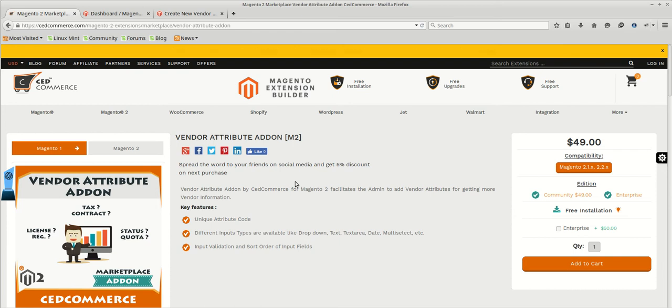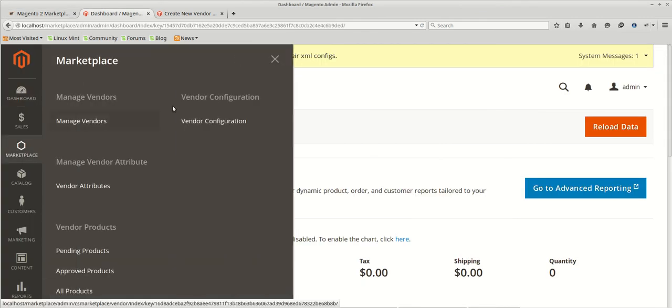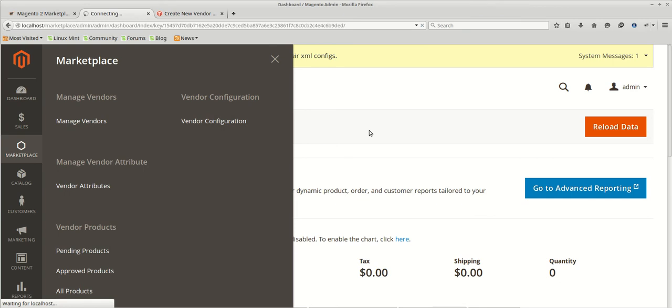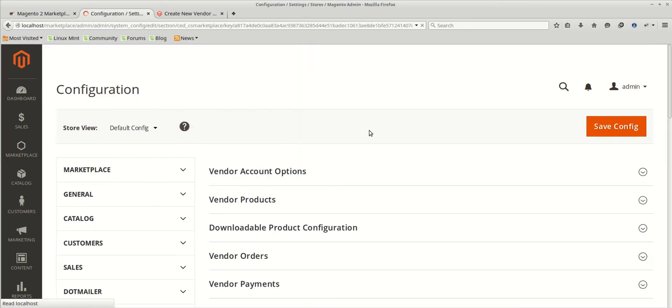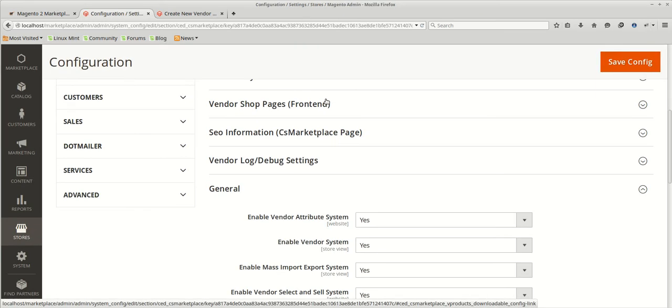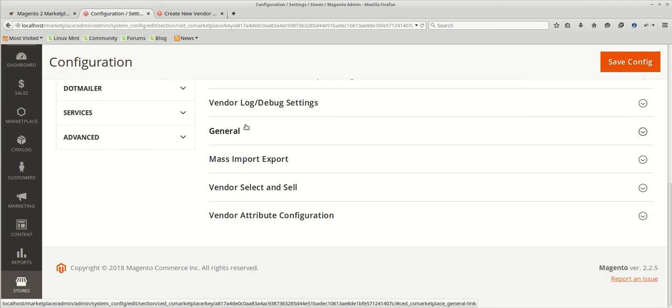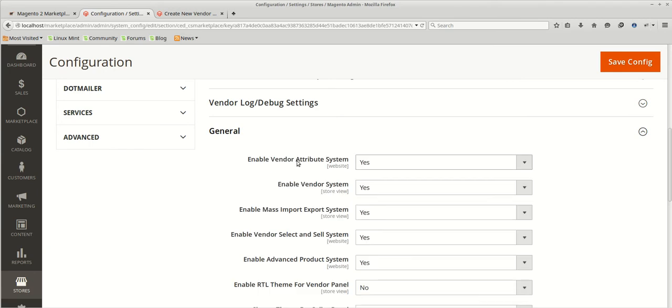First let's check out the configurations available in the admin panel. Here we are at the admin panel. For this we need to go to the vendor configurations. Here we are at the vendor configuration. In the general tab, we have the enable disable option setting for the enable vendor attribute system. This will enable or disable the vendor attribute module on the website.